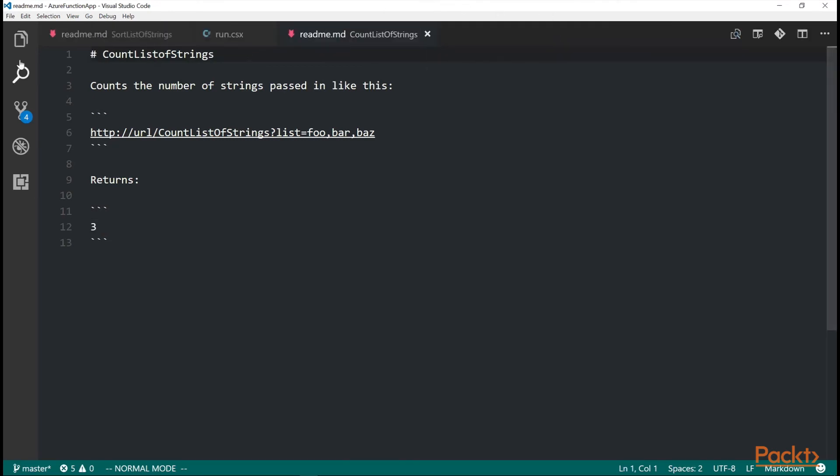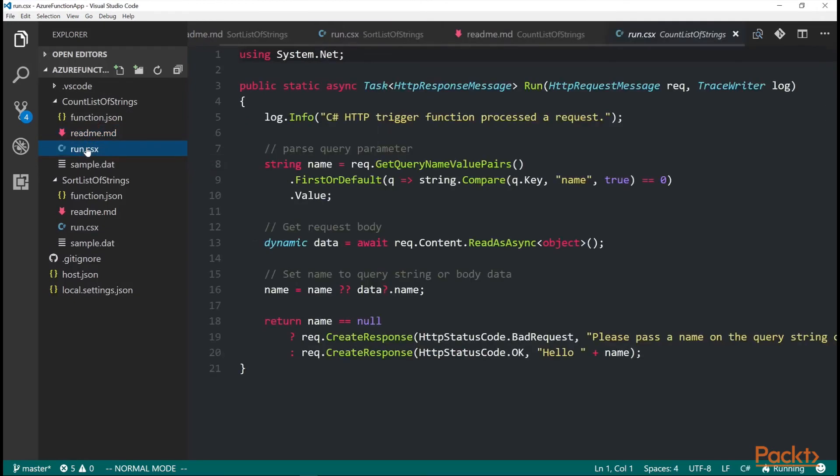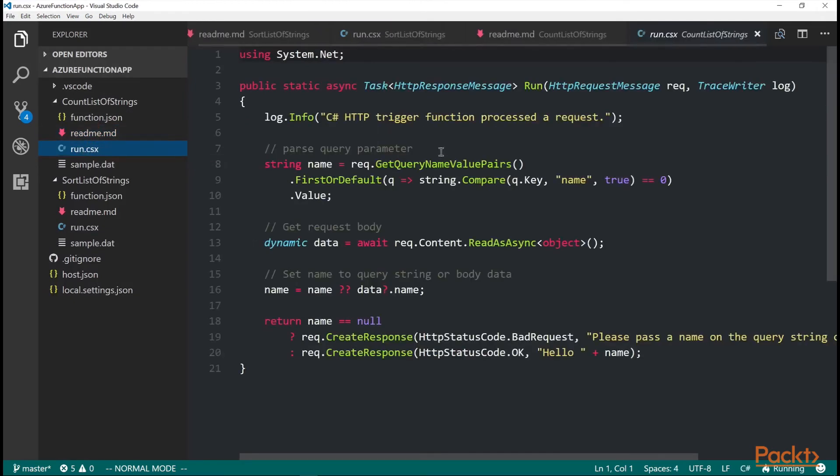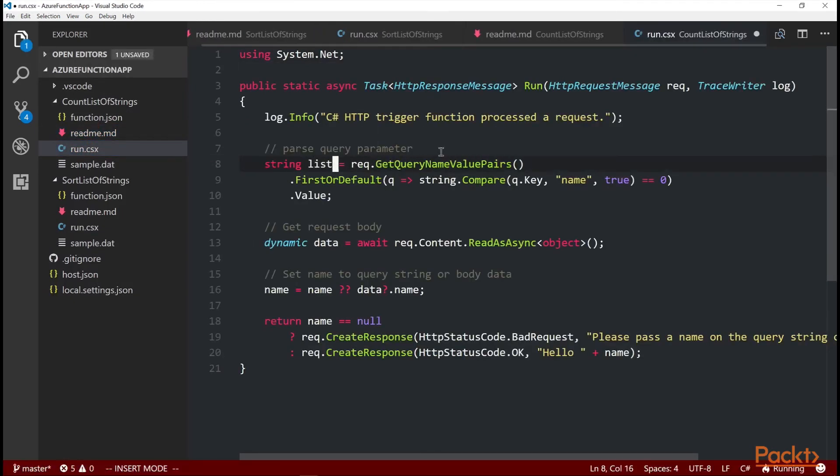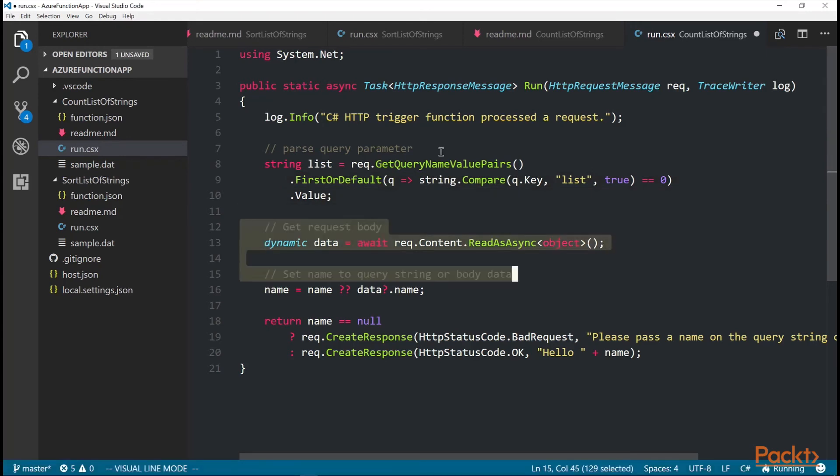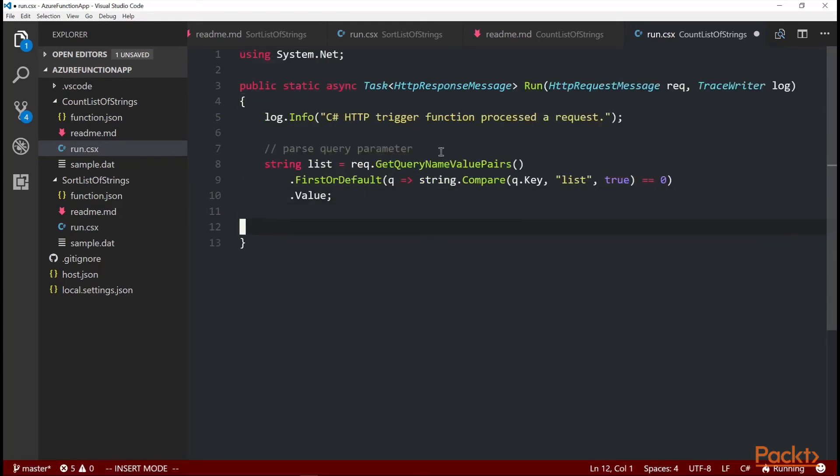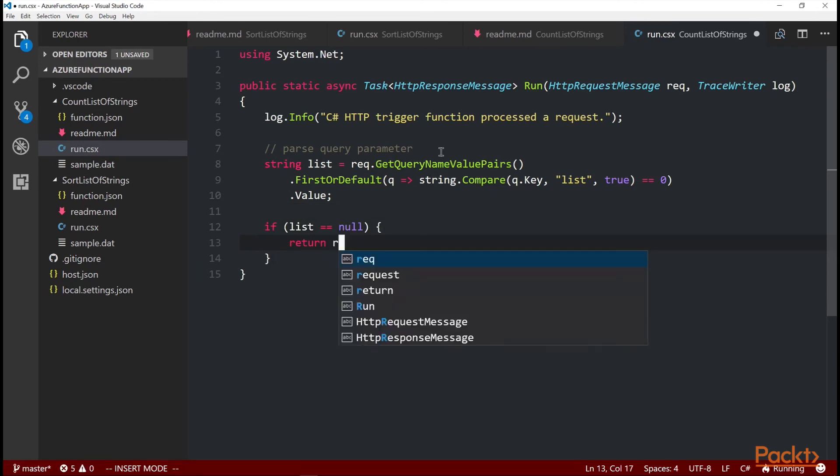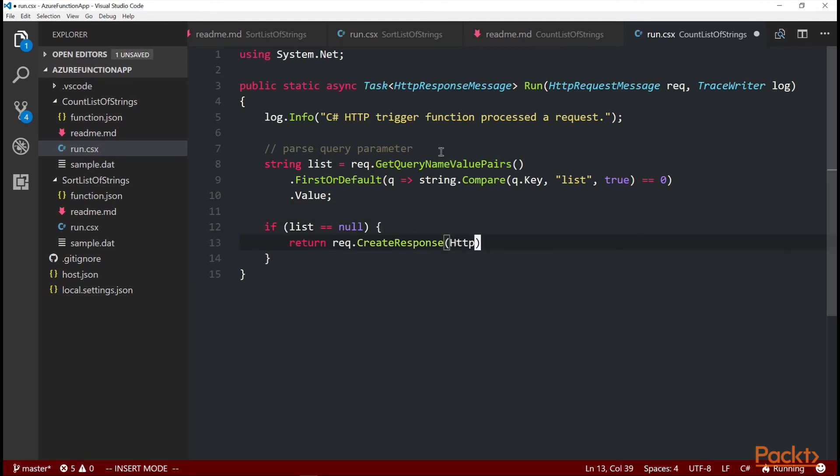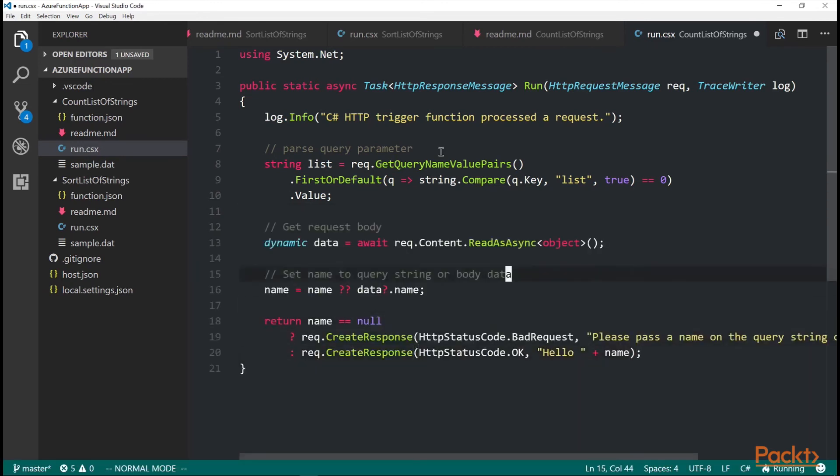So I'm going to go to my run.csx file. And we are going to edit this one. First thing I'm going to do is change the name to use the list. And then check to see if list is null and return a bad create response. HTTP status code of bad request. Let's here. Let's.